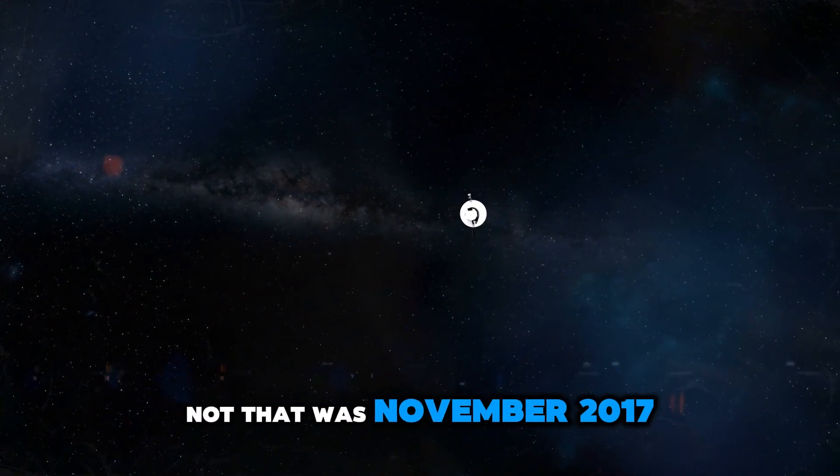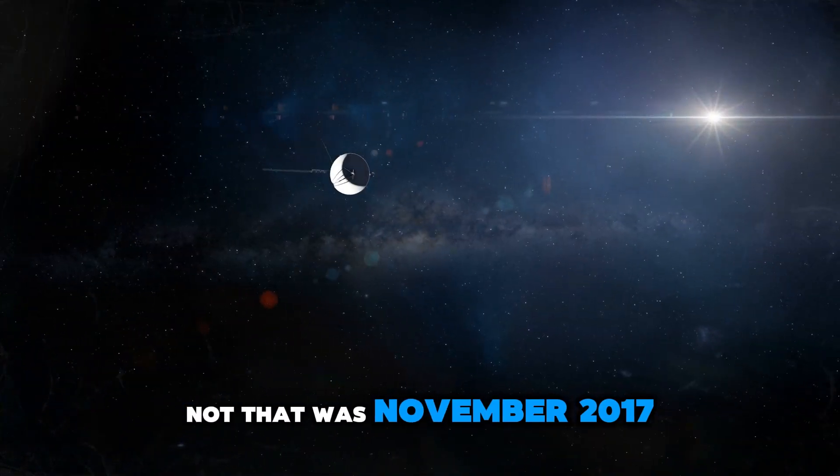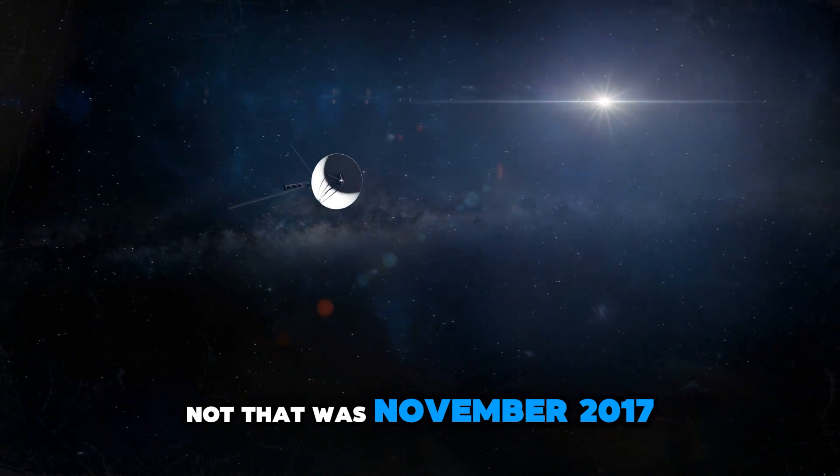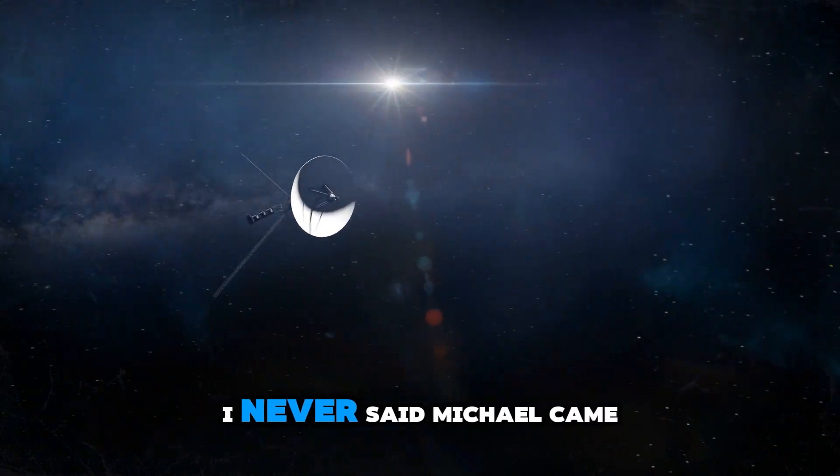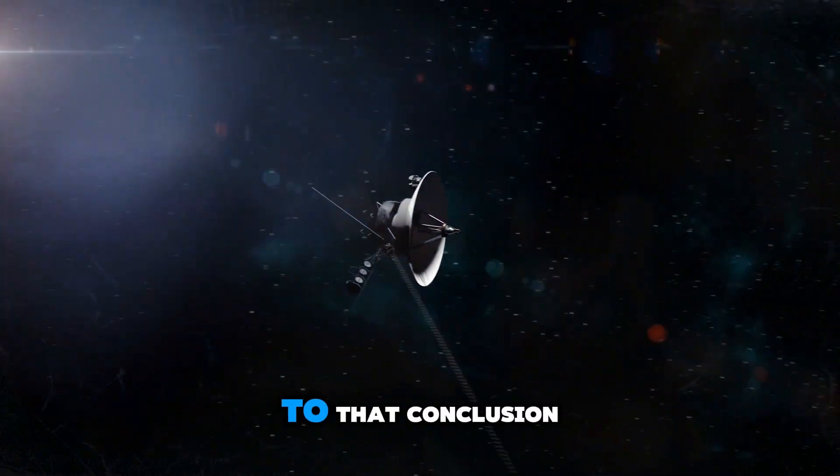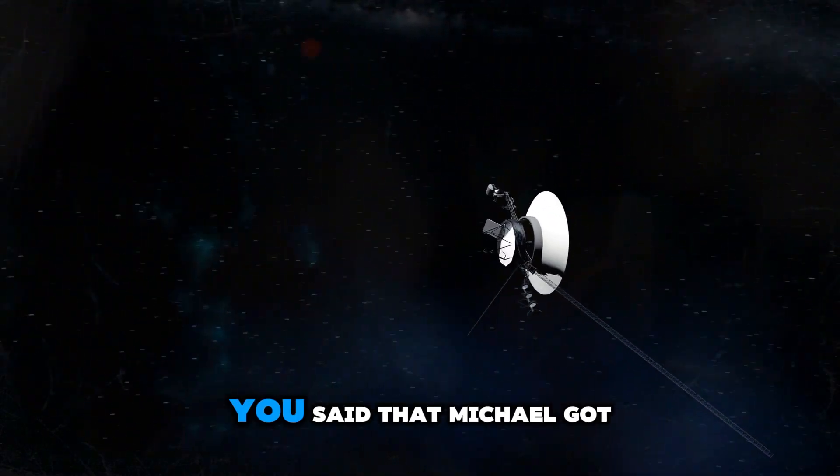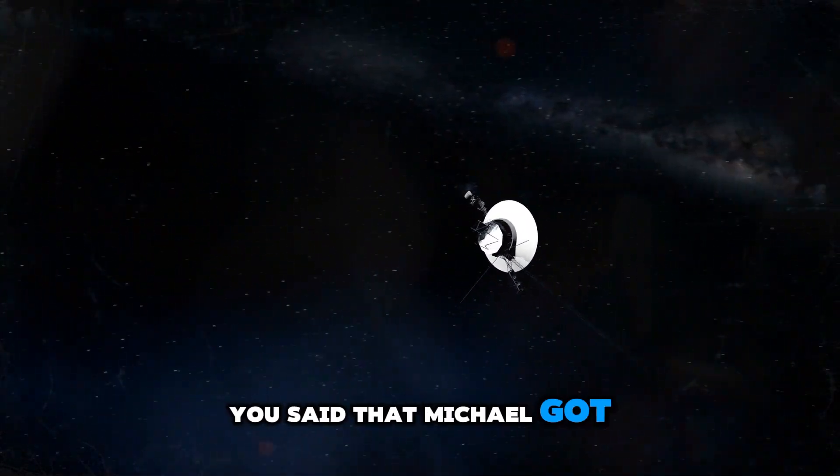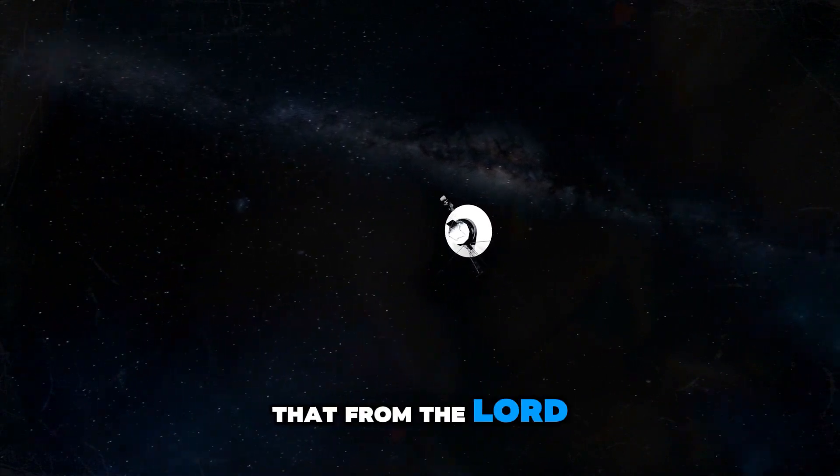That was November. No, that is not true. That is a bald-faced lie. I never said Michael came to that conclusion.